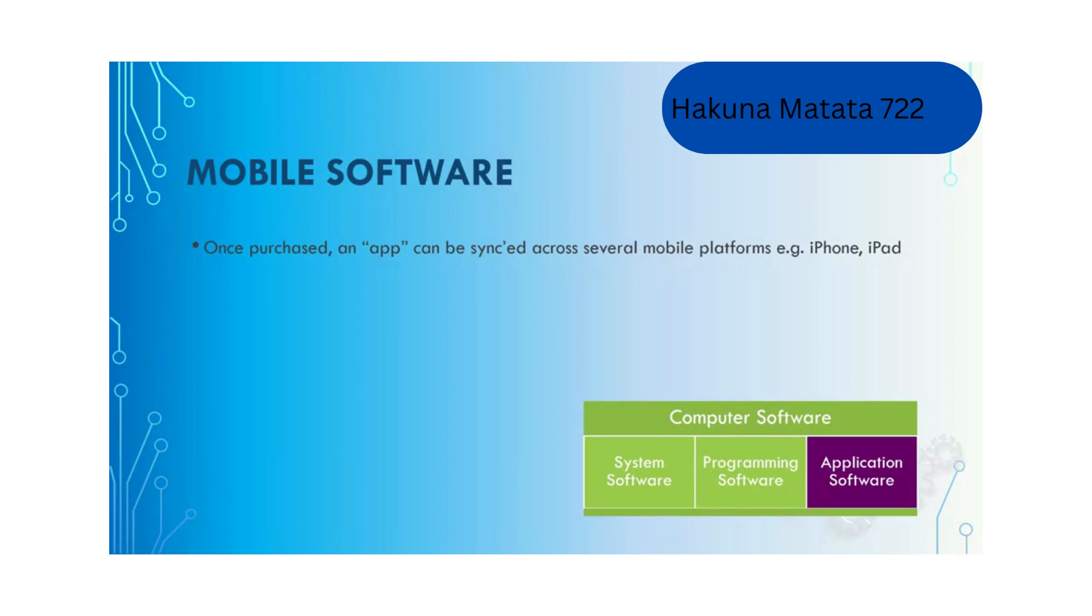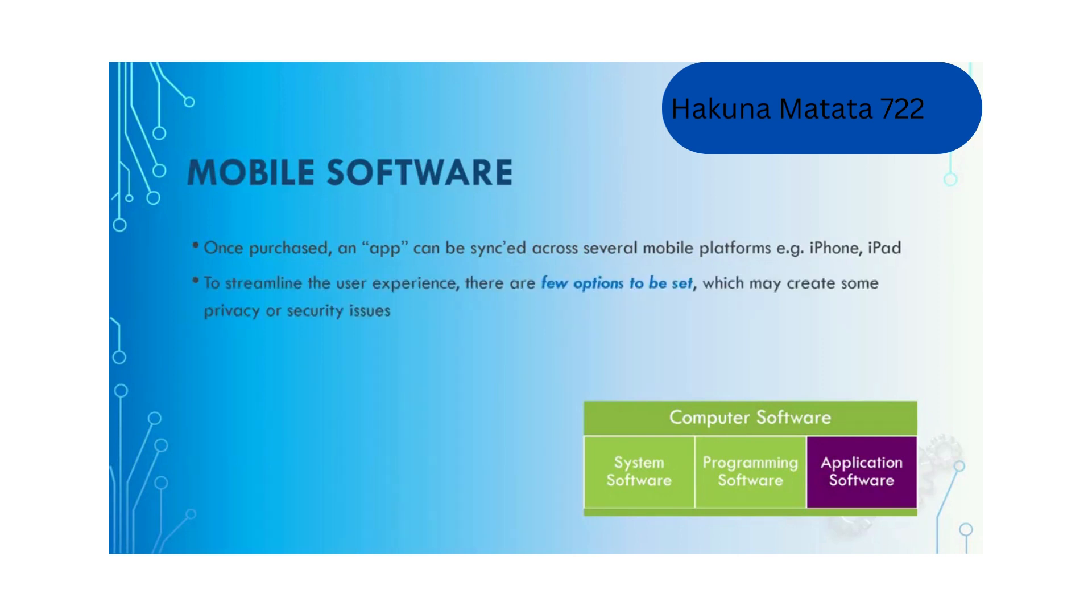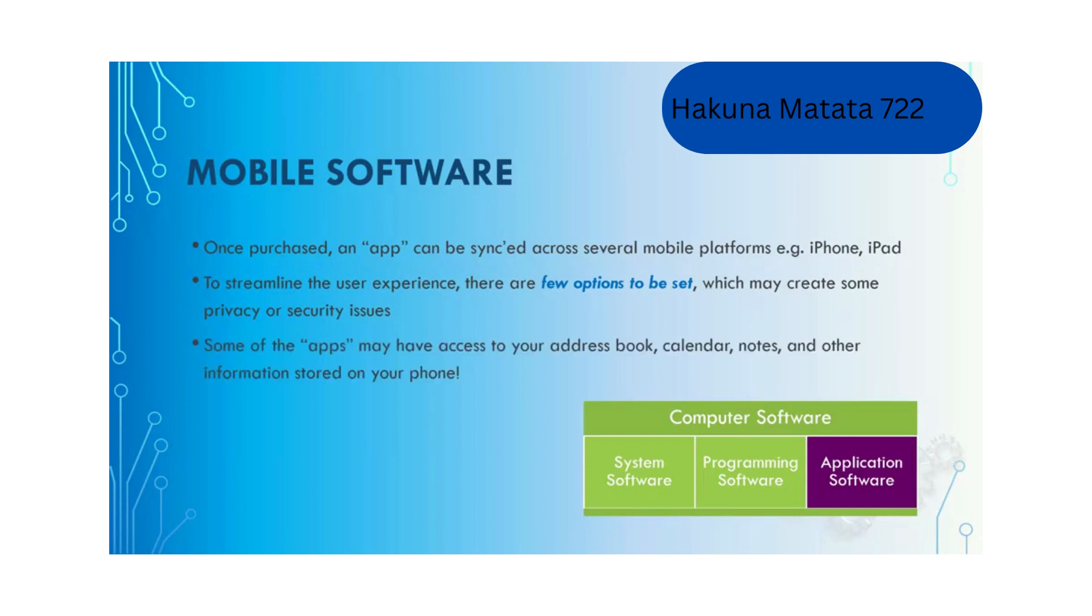Once you purchase an app, it belongs to your account and can be synchronized across several mobile platforms like iPhone and iPad. To streamline the user experience, there are few options to be set which may create privacy and security issues. Some apps may have access to your address book, calendar, notes and other private information. Make sure the apps are safe before you use them.